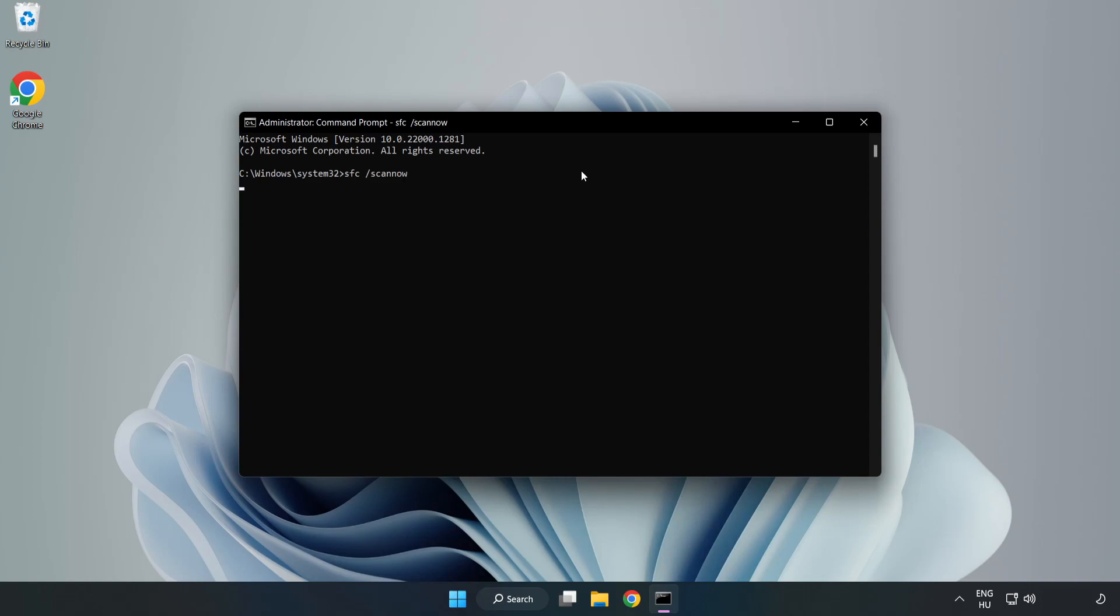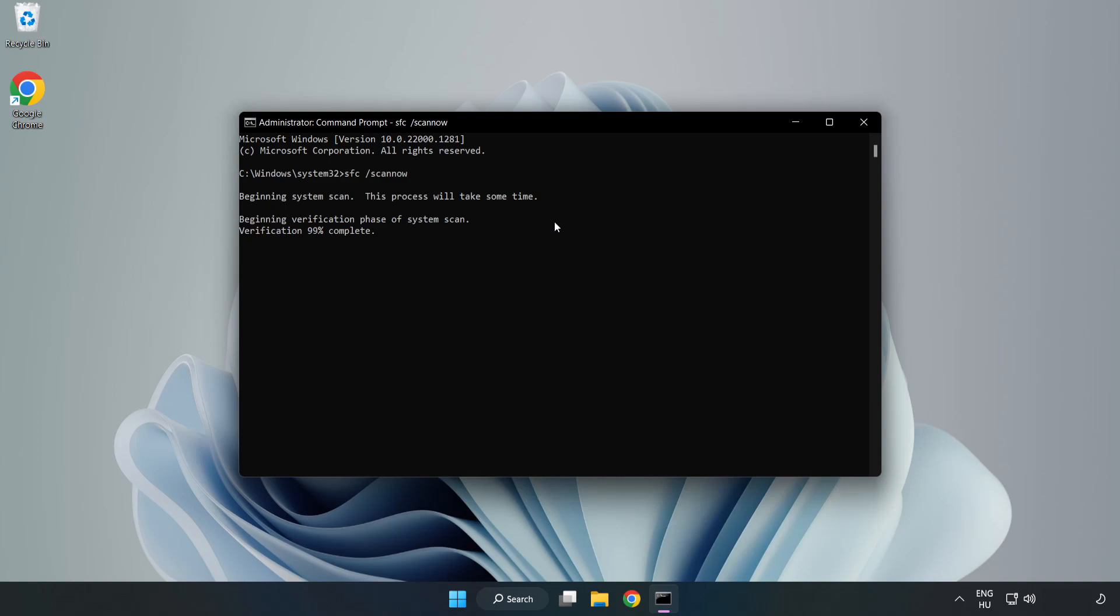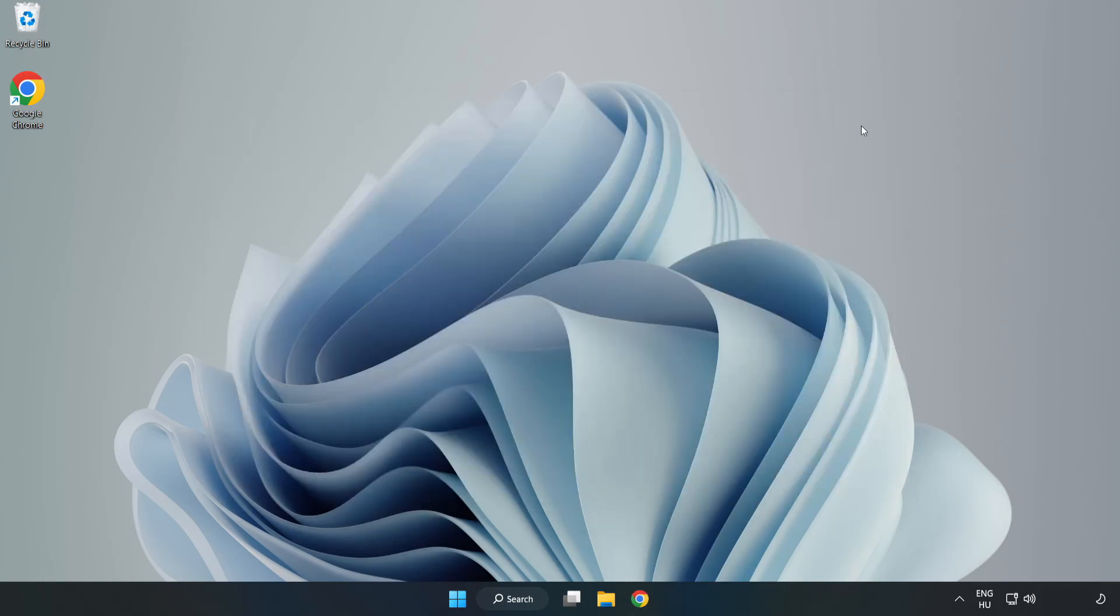Wait for the scan to complete. After completed, close window and restart your PC.